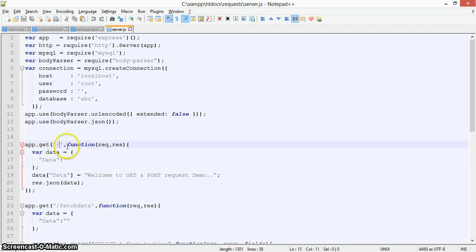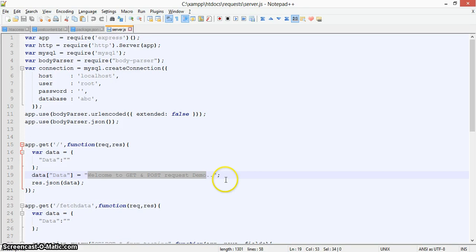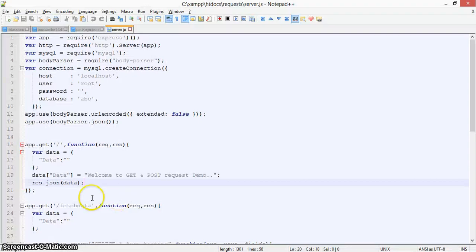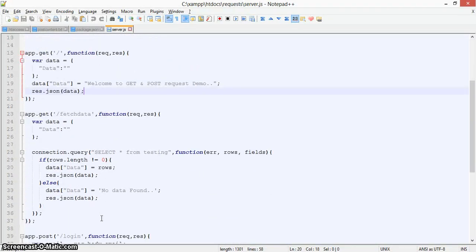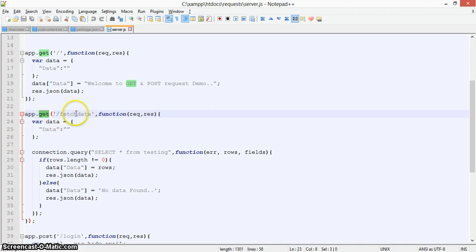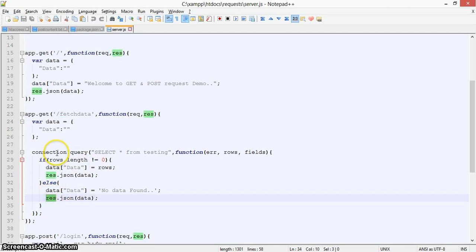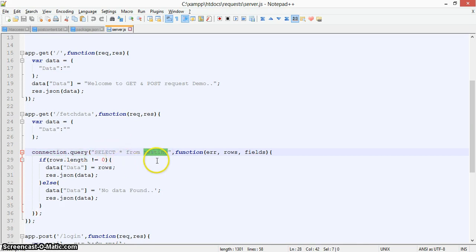From here you can see we've called the server on port 8080. On the base path slash, it returns the welcome message — Welcome to GET and POST Request Demo — as you can see here. Now for the GET request, we use app.get with a routing URL. When the fetch-data route is hit, it runs a connection query to fetch all the data in the testing table and responds with JSON data.